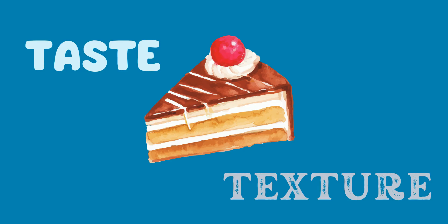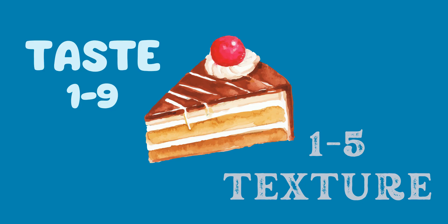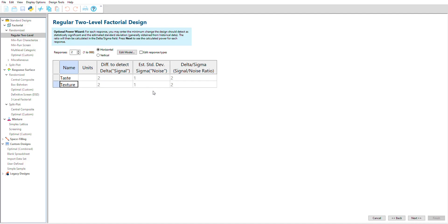Quantifying the objective: how much change is a significant change in your system? It's not worth the time and effort to experiment on a cake if it's going to basically taste the same afterwards. It needs to taste significantly sweeter and feel significantly more moist if I'm going to adopt a new recipe. I'll measure sweetness on a tasting scale of 1 to 9 and moist mouthfeel on a scale from 1 to 5. The signal is the detectable change — I want to improve my taste by at least two rating points and my texture by at least one. Anything below that will not be noticed by a typical customer.